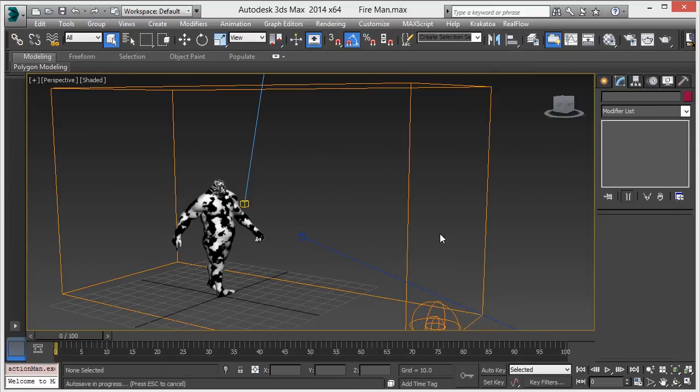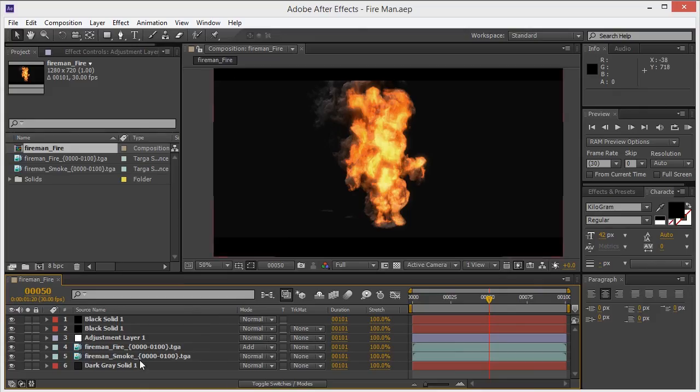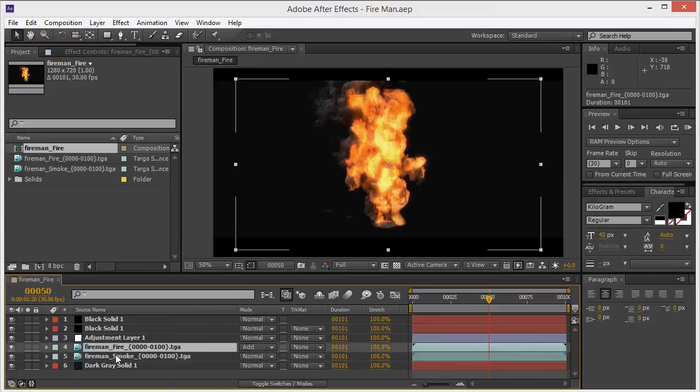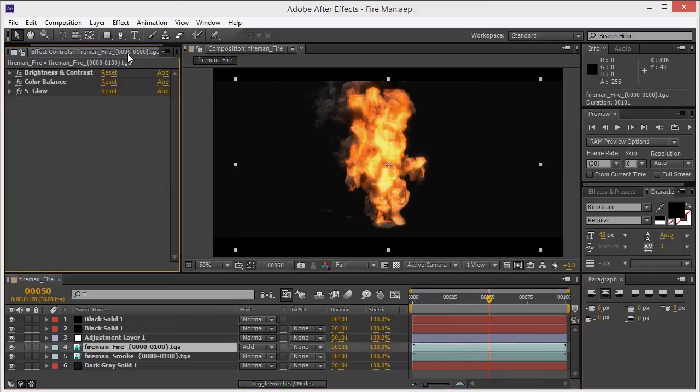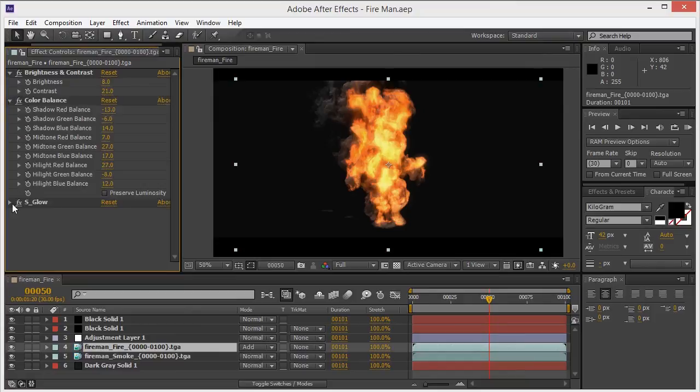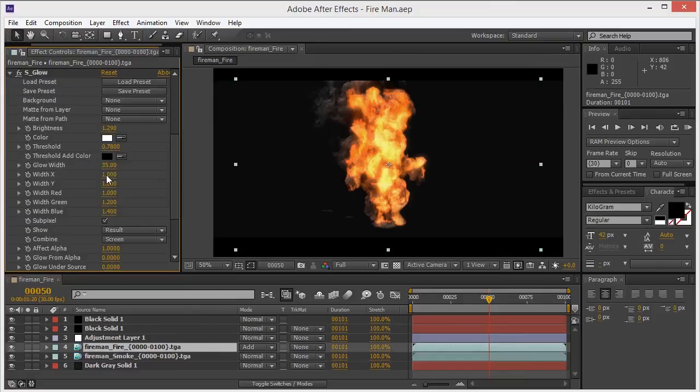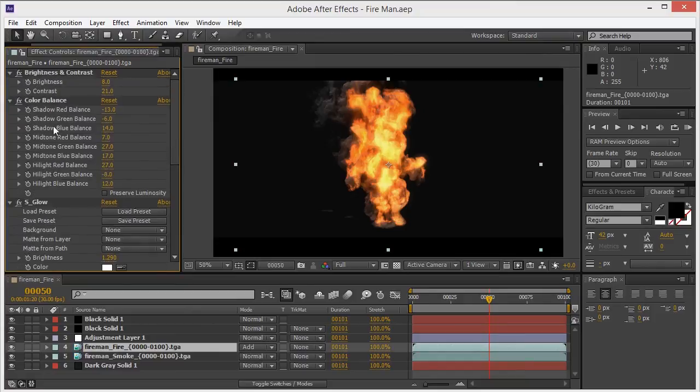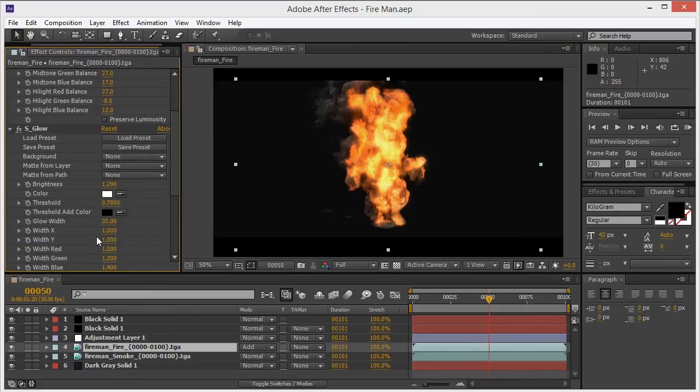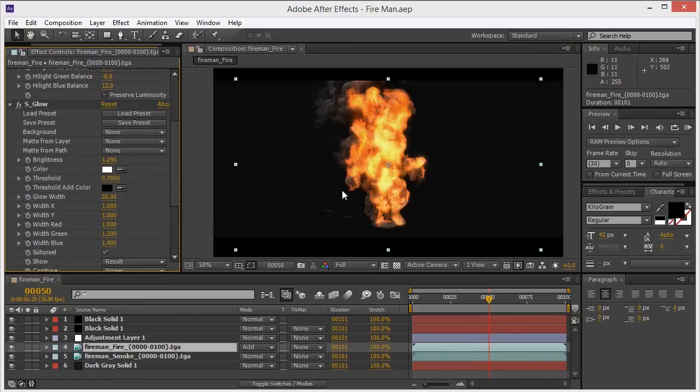After rendering, composite all the elements in After Effects. You can see the fire and smoke effects. Change the brightness, contrast, color balance, and add some glow on it. You can see how it looks before and after.